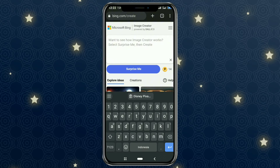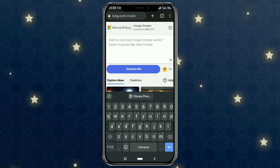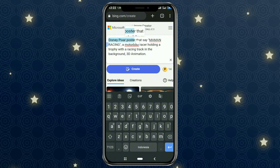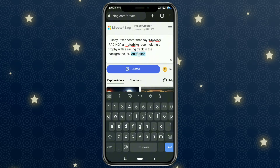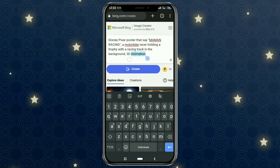Input the prompt you want here, starting with the keyword 'Disney Pixar poster', then ending with '3D animation'.